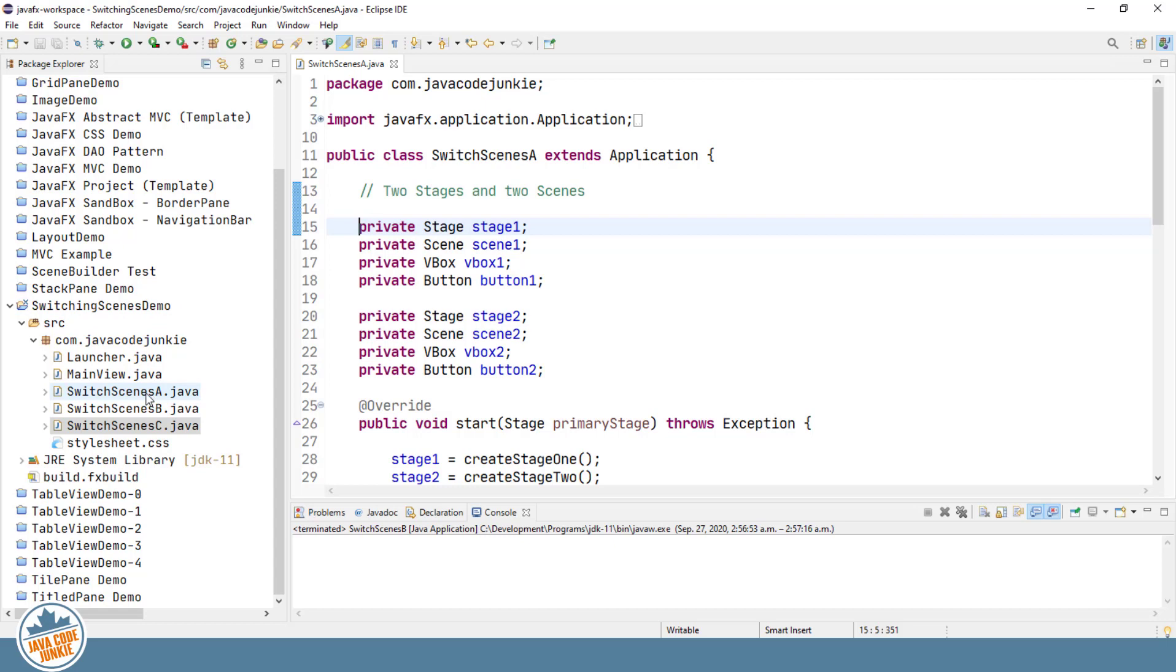Now let's just have a look at the first one, which actually creates a new stage to display a separate scene. So what we're going to do is actually run the program, look at how it functions, and then come back and see how I made that work.